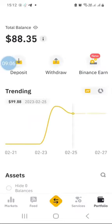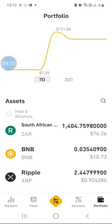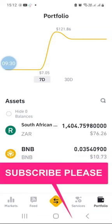My balance is still showing here even after refreshing because it is still being processed. Once it has been processed it will leave my Binance ZAR wallet and show up in my bank account. I hope this video has been informative. If you have questions, leave them in the comments below or text me directly on WhatsApp. Thank you for watching - from Cape Town, South Africa, bye for now.